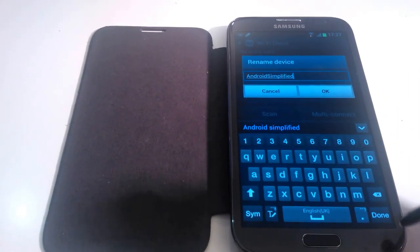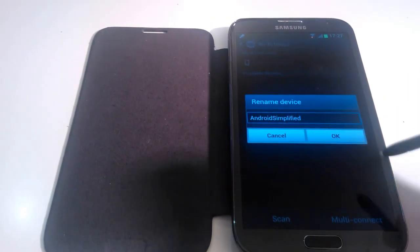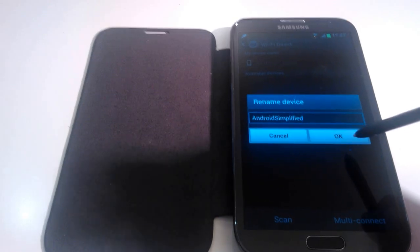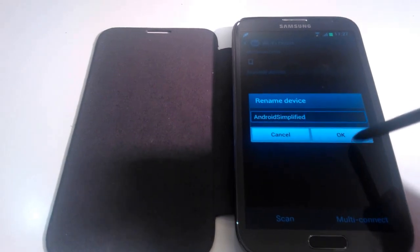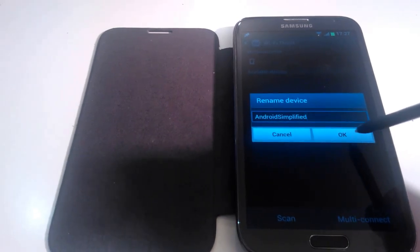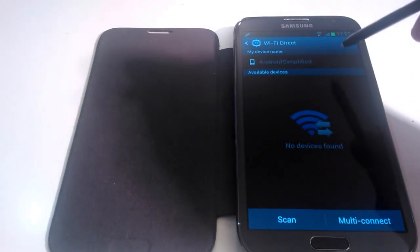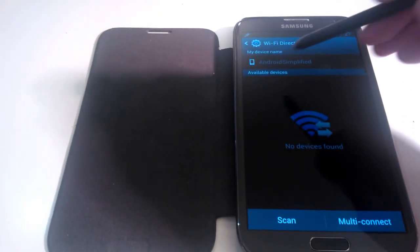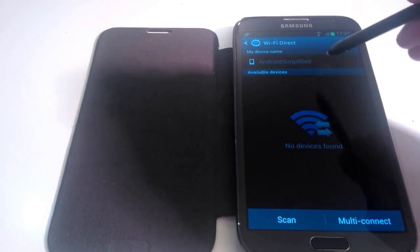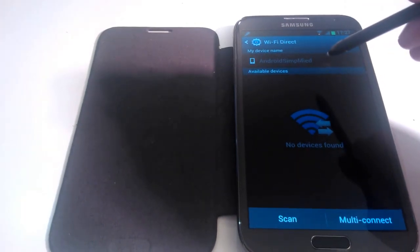Android Simplified. There we are. If you click on Done and then click on OK. There we go. Now your new device name will show up at the top here.